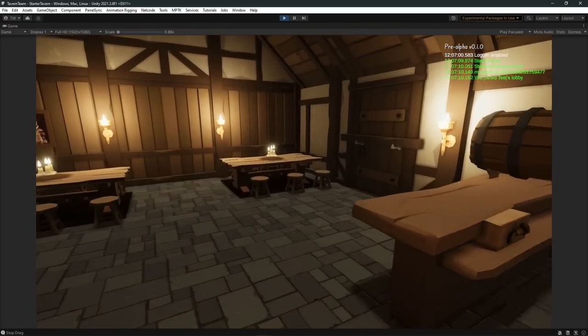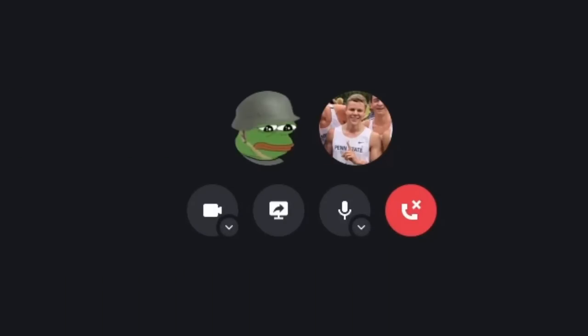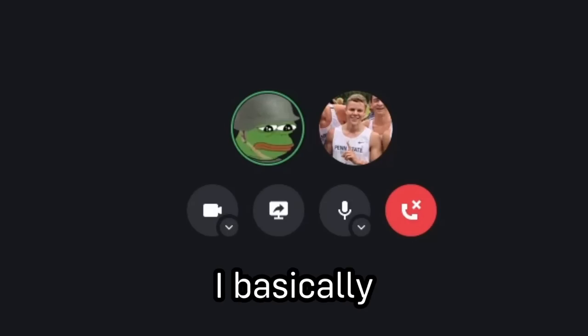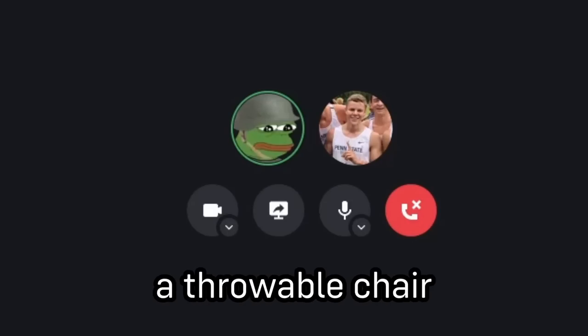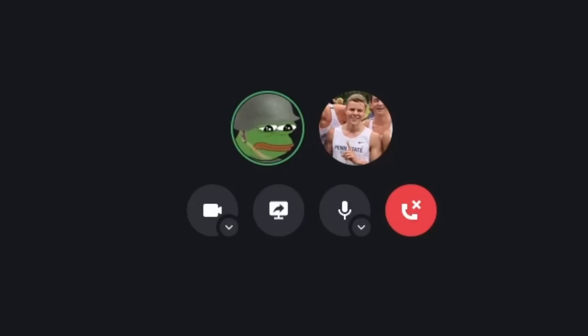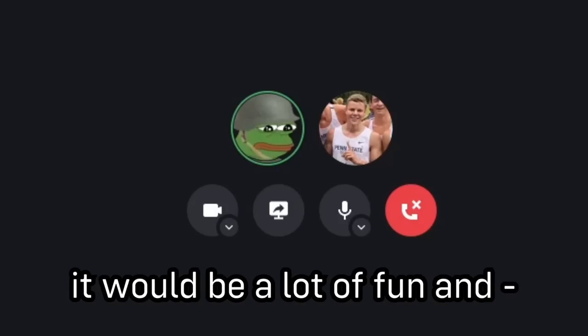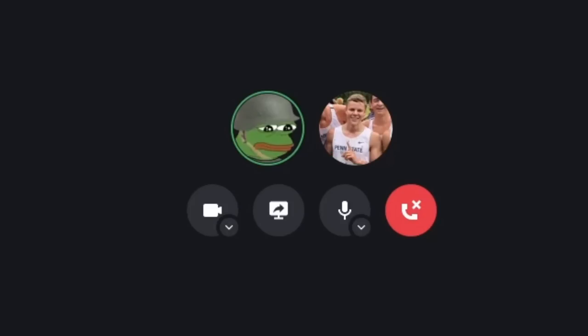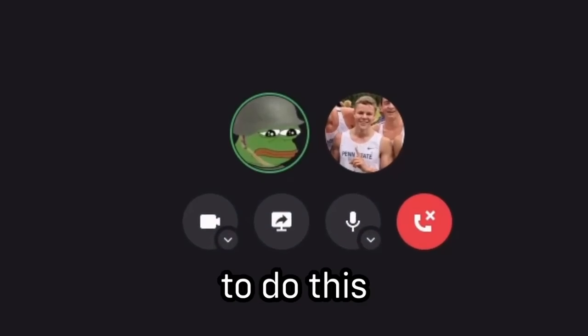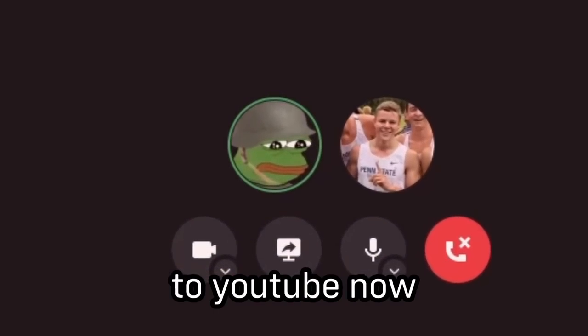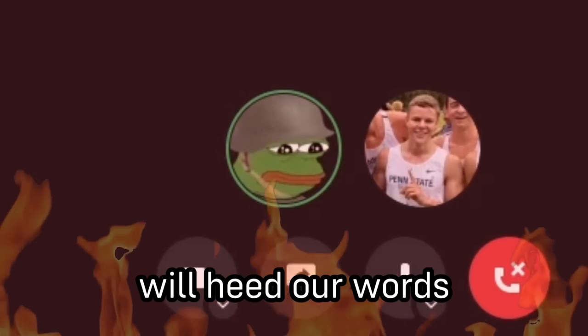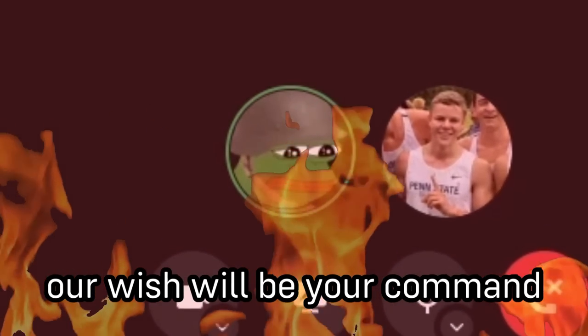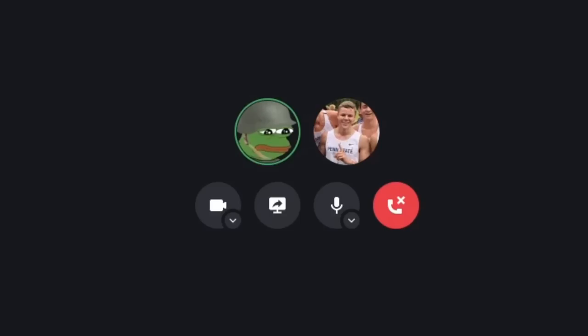Now the next important thing— Jesus Christ! Yo yo TJ, I had a pretty good idea for your game, I basically want you to add a throwable chair. A throwable chair? Why? That'd be a lot of fun. Dude I got like too many things to work on right now, there's absolutely no chance I'm adding it. TJ, did you hear me ask? I'm telling you to do this. Your soul belongs to YouTube now, to the community. You will see our word, which will be your command. You will do what we say.